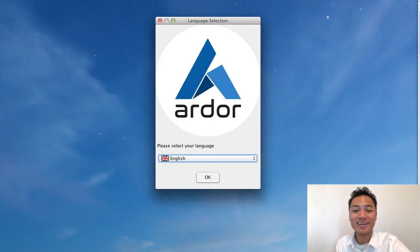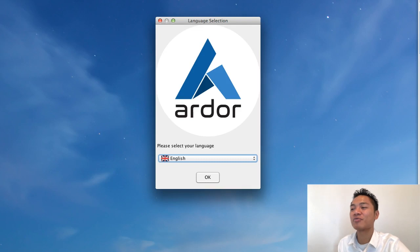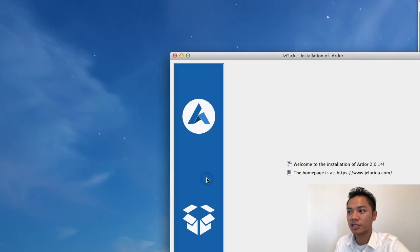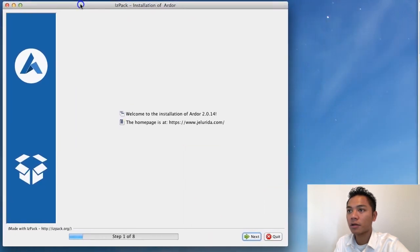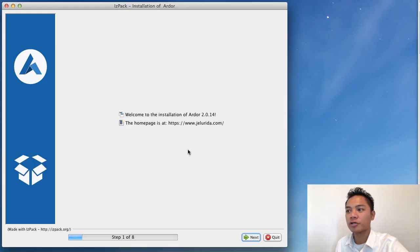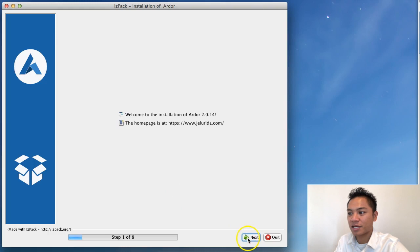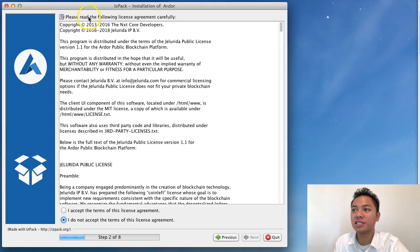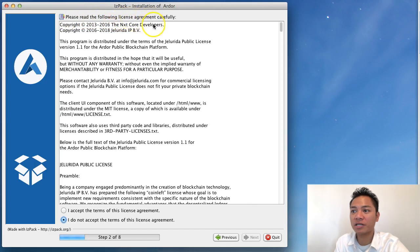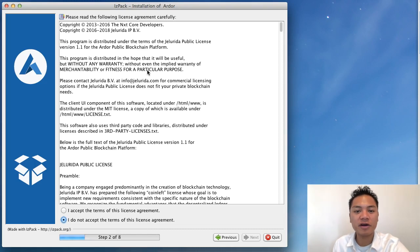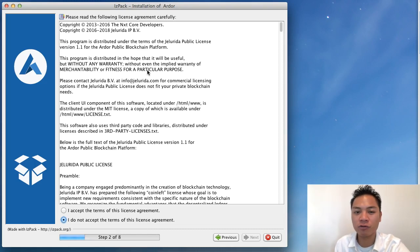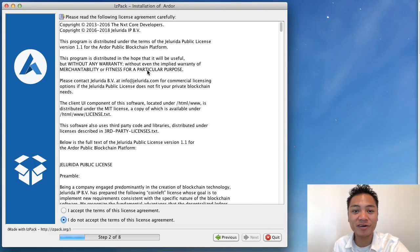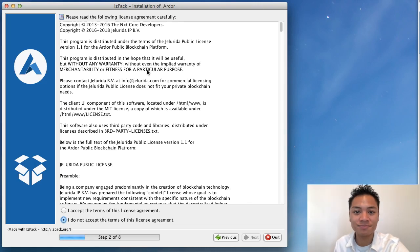Let's start with the process. It says please select your language, I'm going to click English and OK. Welcome to the installation for Ardor 2.0. We're going to click next. The next step is to read the following license agreement carefully. Pause the video now and carefully read this. It's very important to read these disclaimers and security warnings completely.